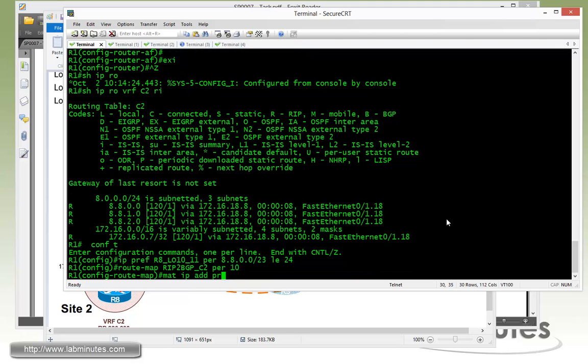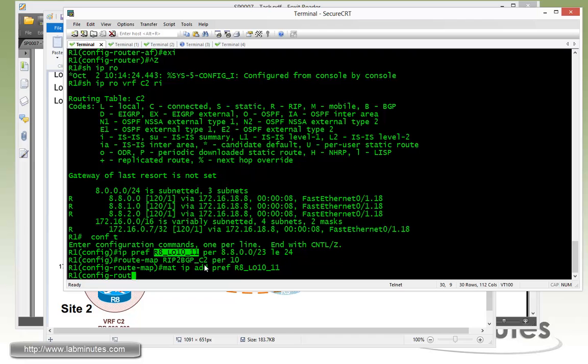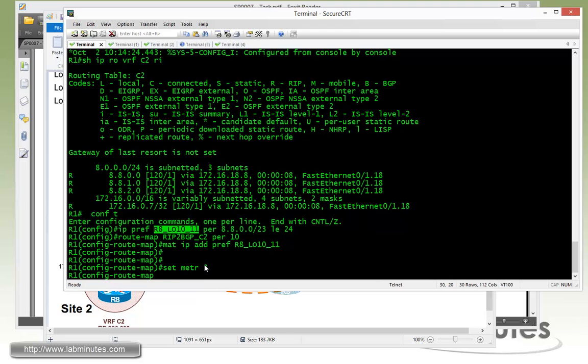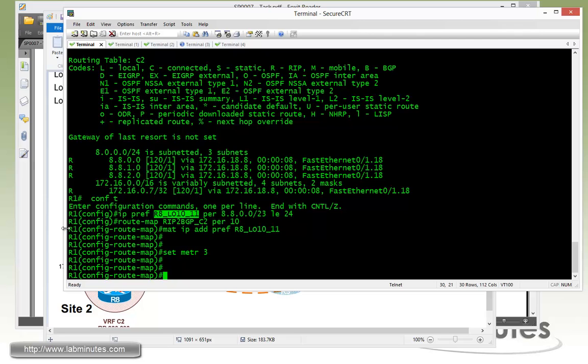Match IP address prefix list and then we have to override the metrics with the set metrics command. We set the metric value to three. So when it reaches Switch1, it will become four.